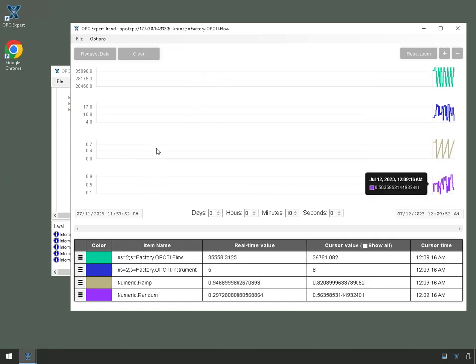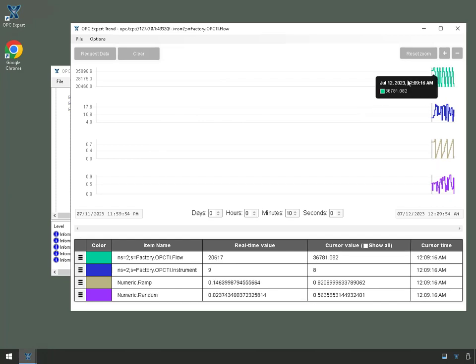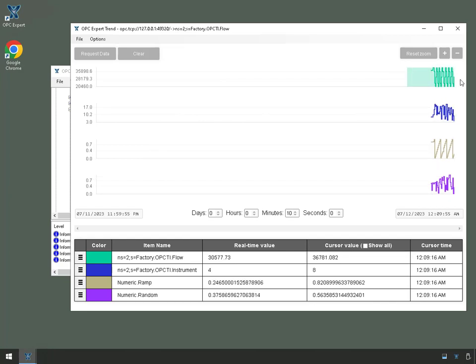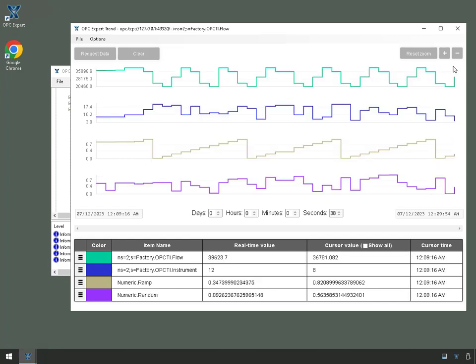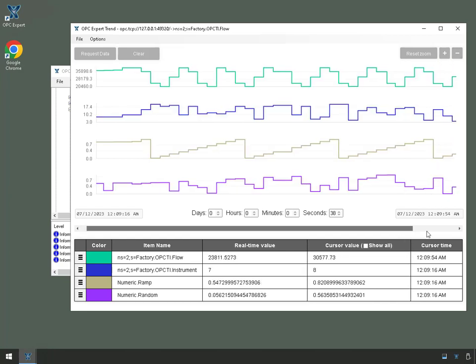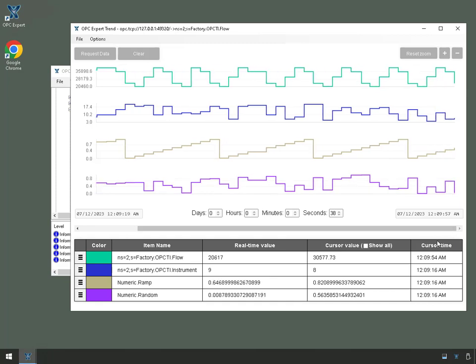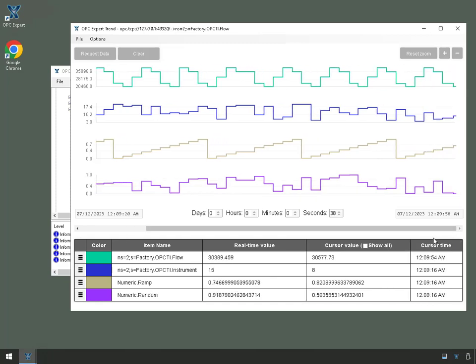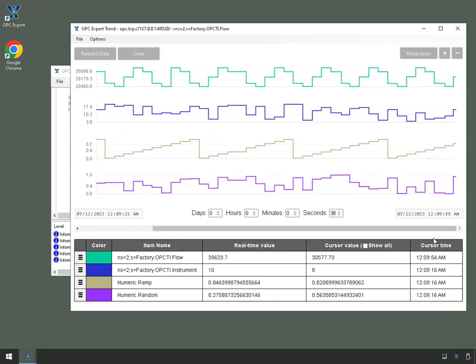These two are OPC DA. This one is OPC UA. In fact, if we zoom in, I'll go over to look at the real-time data. There we go.